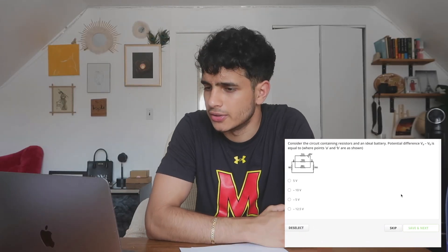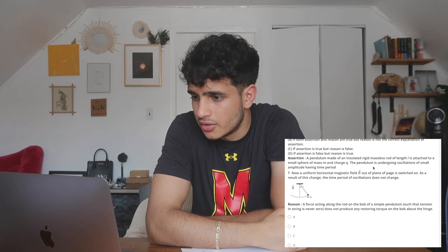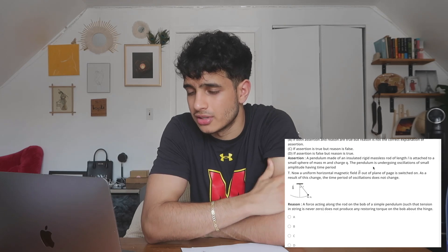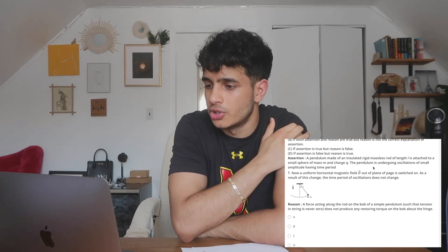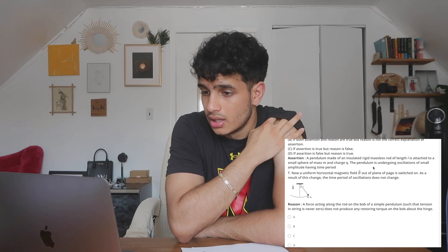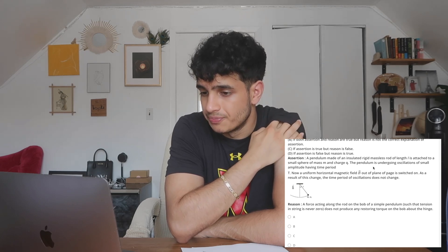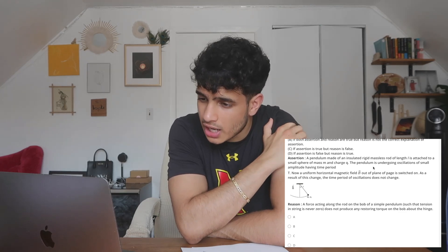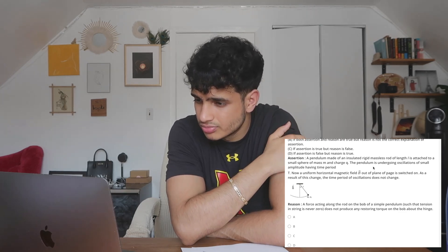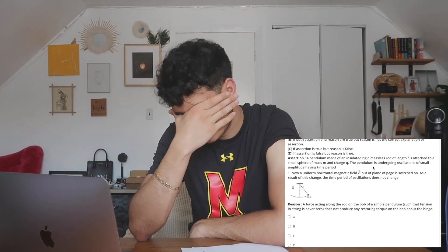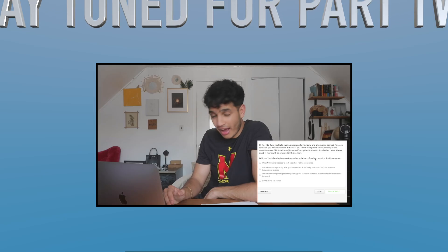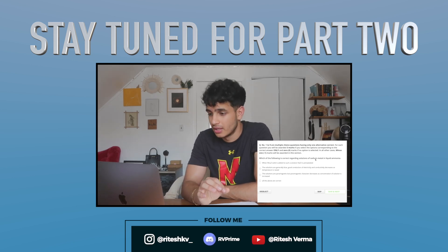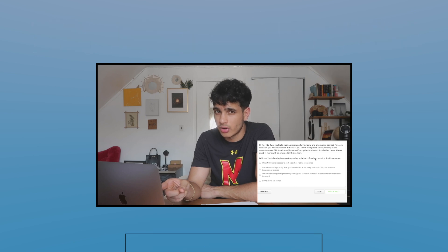A pendulum made of an insulated, rigid, massless rod of length L is attached to a small sphere of mass M and charge Q. The pendulum is undergoing oscillations of small amplitude with a time period. A uniform horizontal magnetic field out of the plane is switched on — as a result, the time period of oscillation does not change. I haven't done chemistry since 10th grade — that was the last time I took it. I know NaCl is sodium... fluoride.